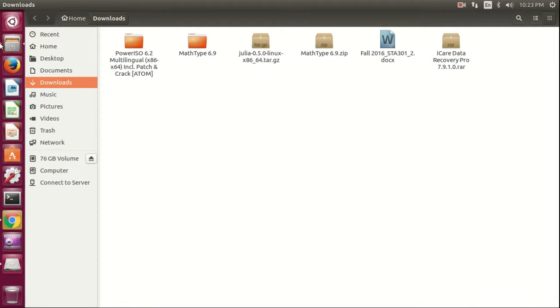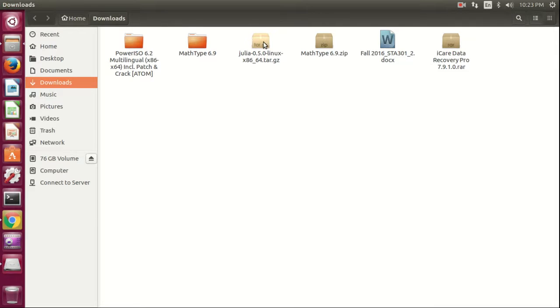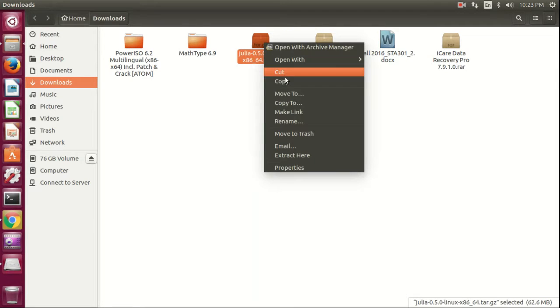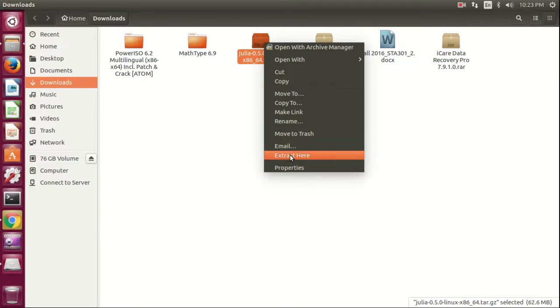Now we are going to install it. For the installation, let me extract here.